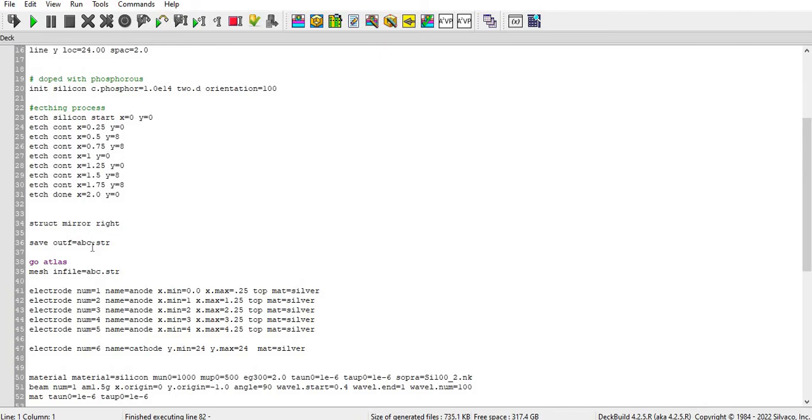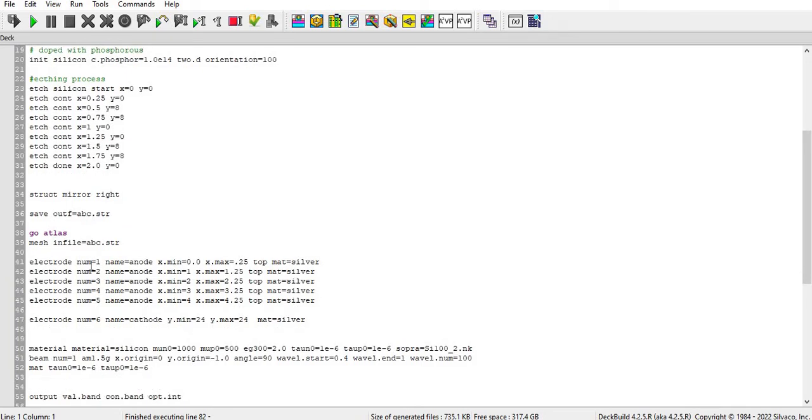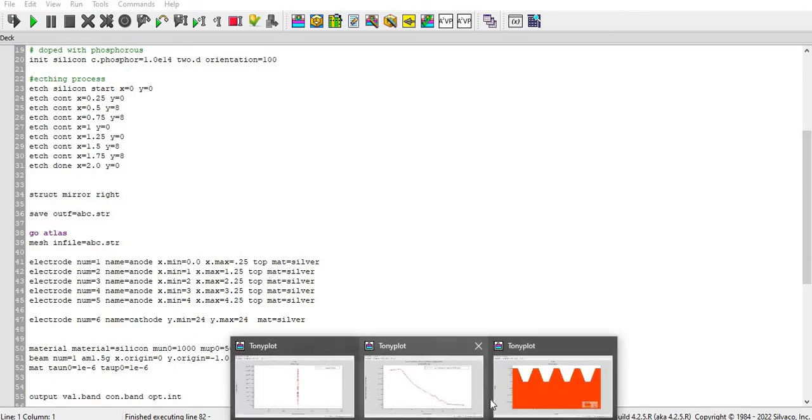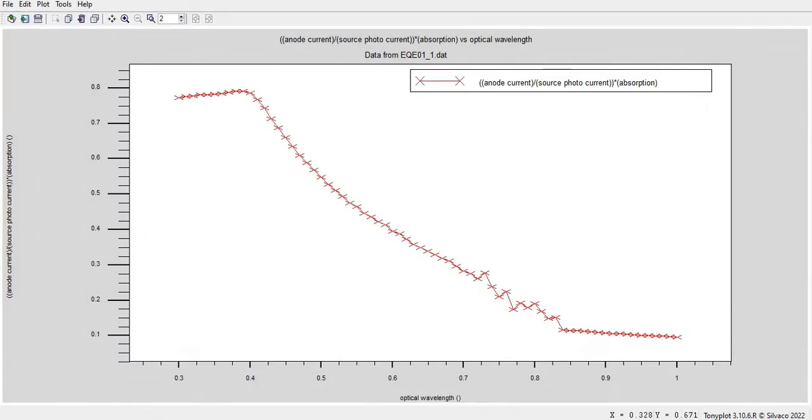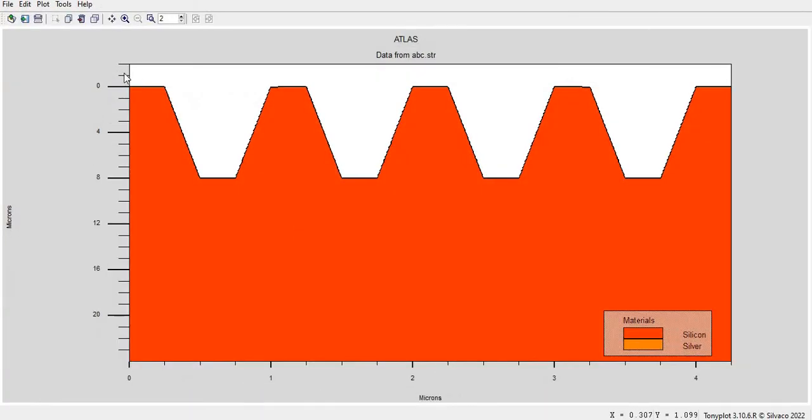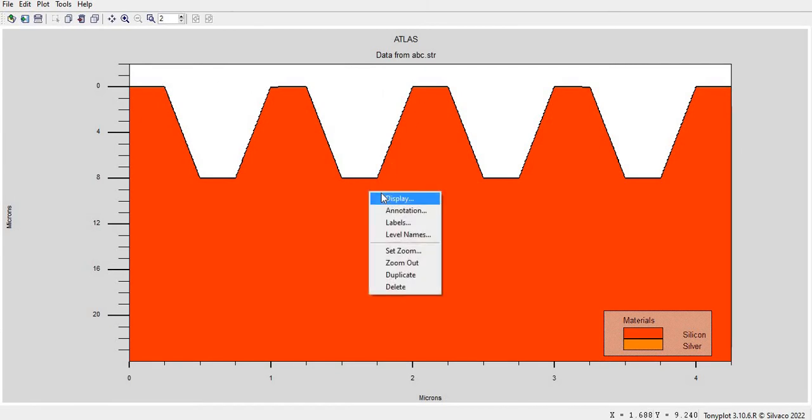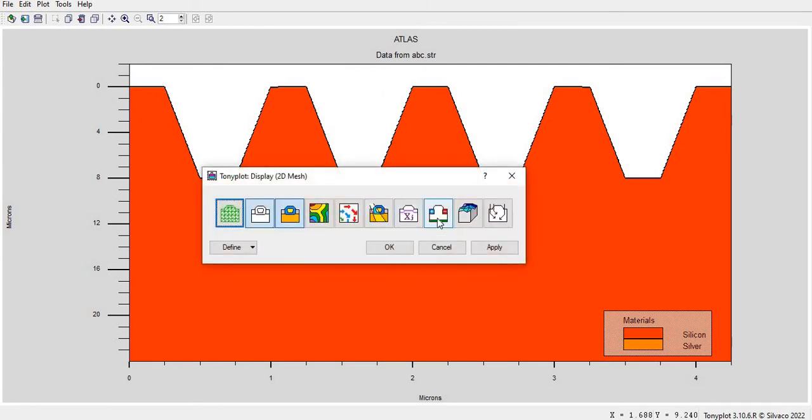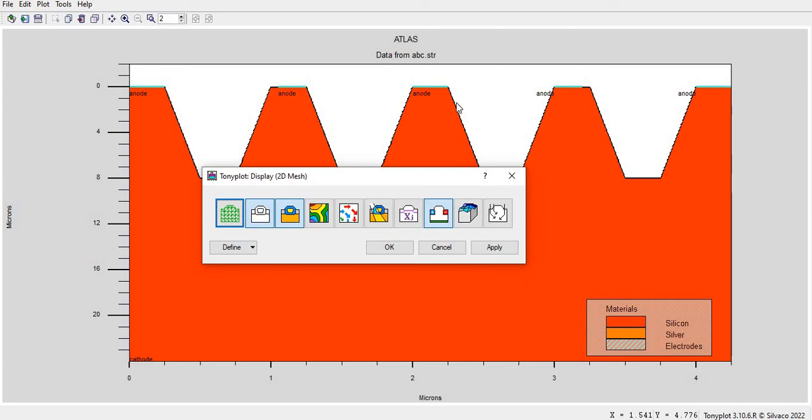Okay, whatever the structure and meshing is stored here it will recall with the help of mesh in file equal to abc.str. Then I have defined the electrode here at the top. You can see here I will show you with the help of this. This is anode and this is cathode. You can see here both of them.